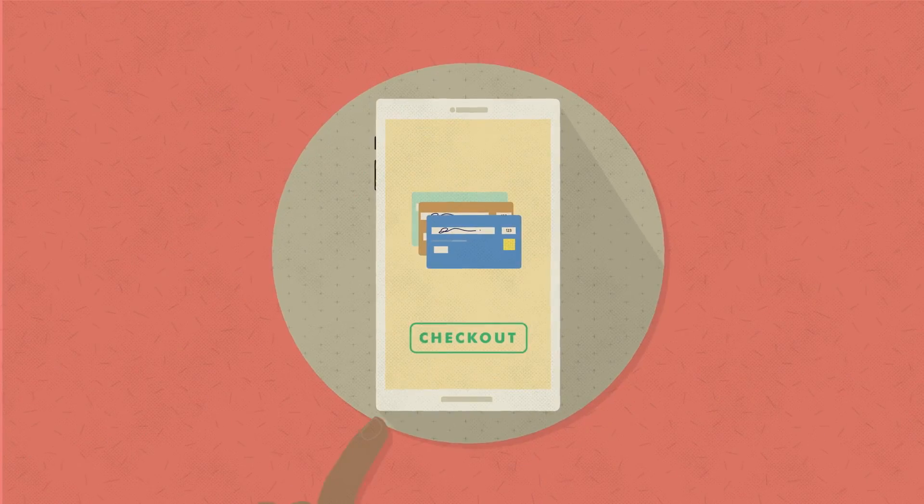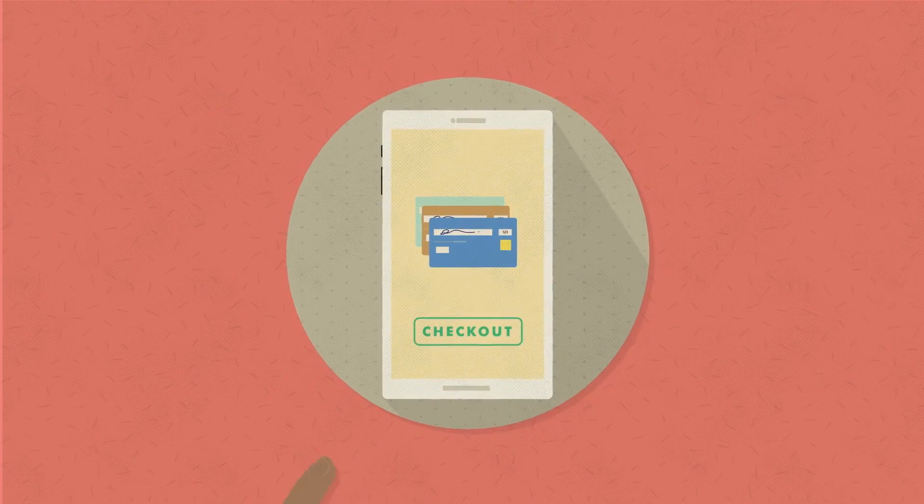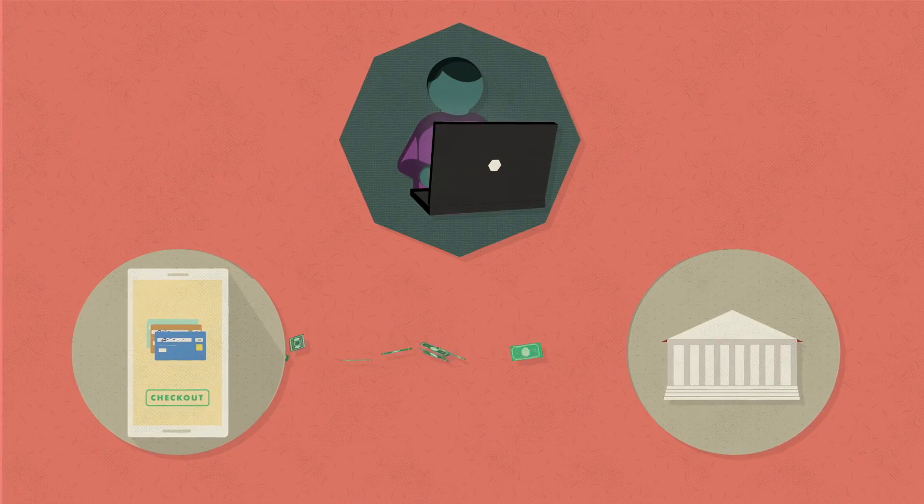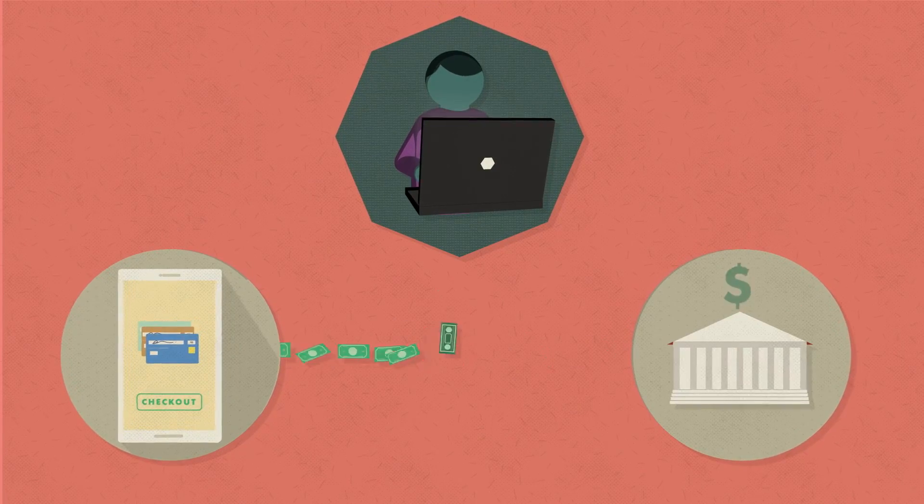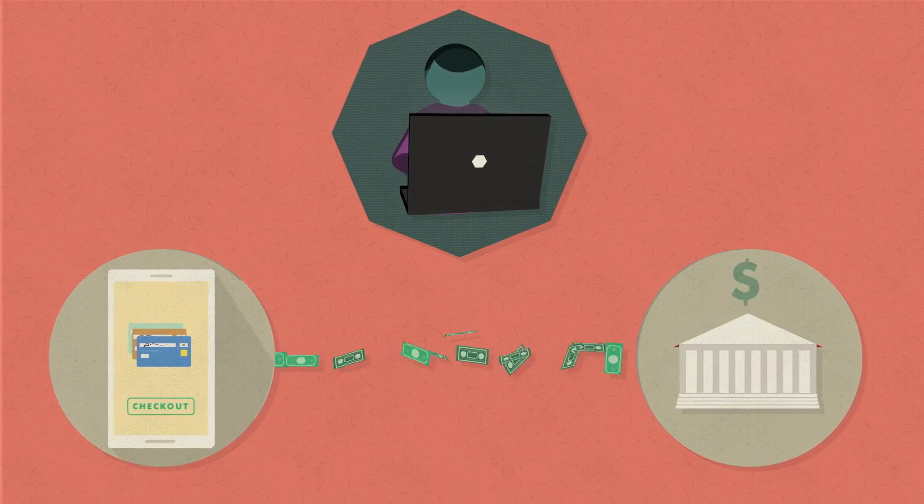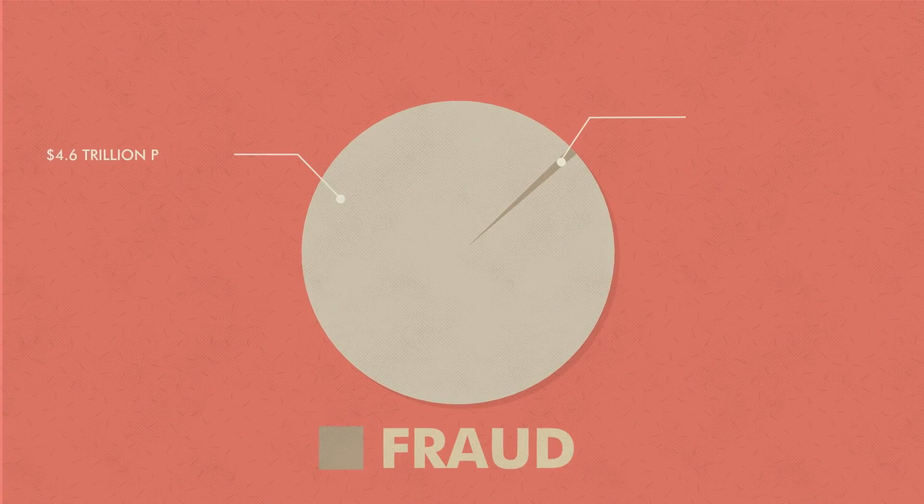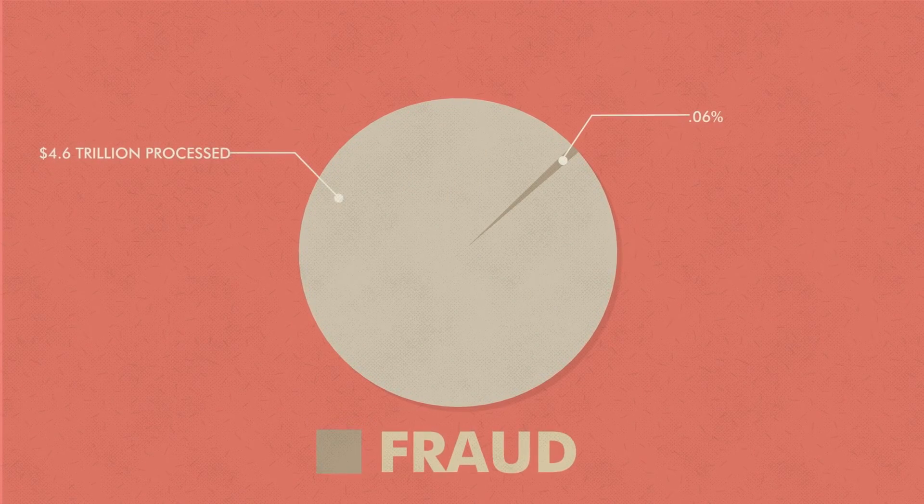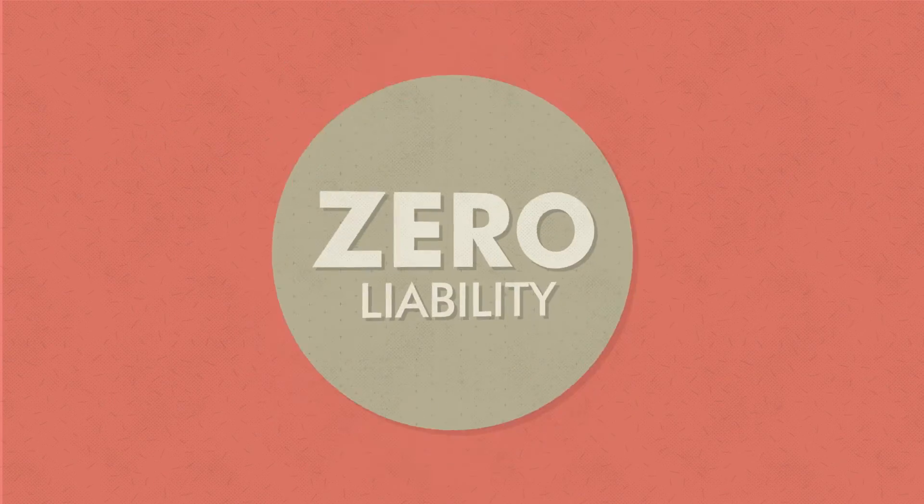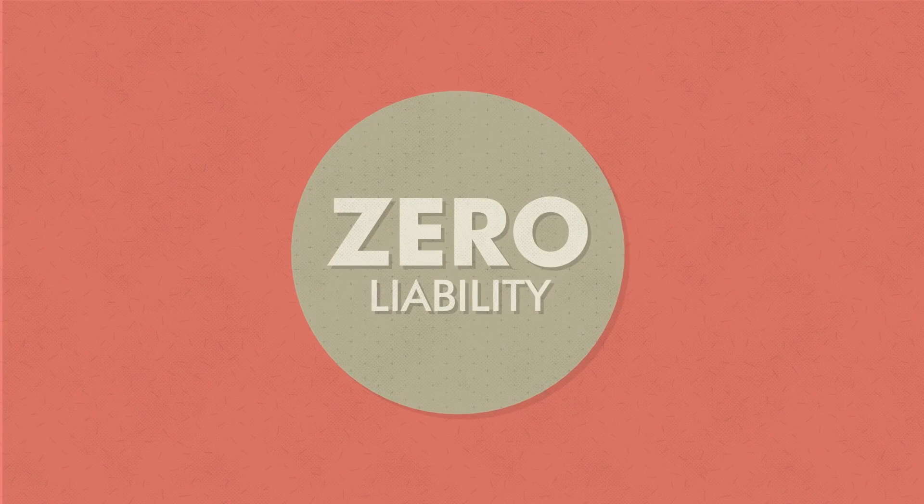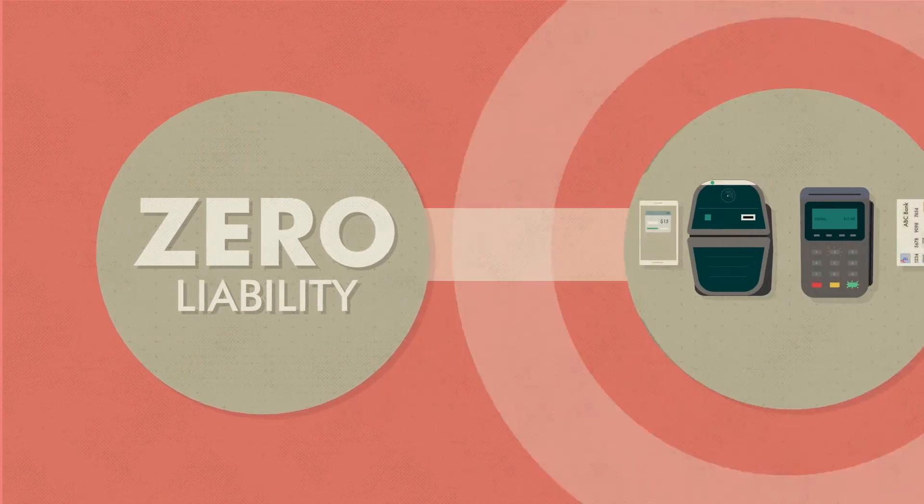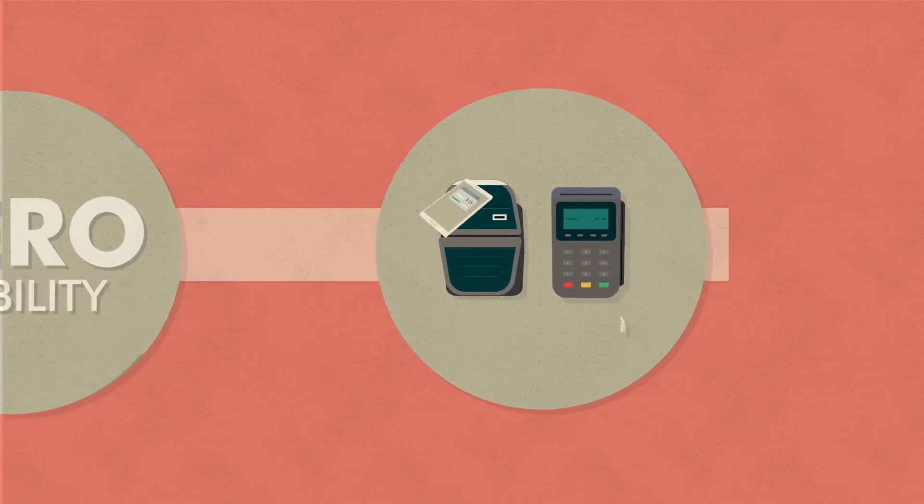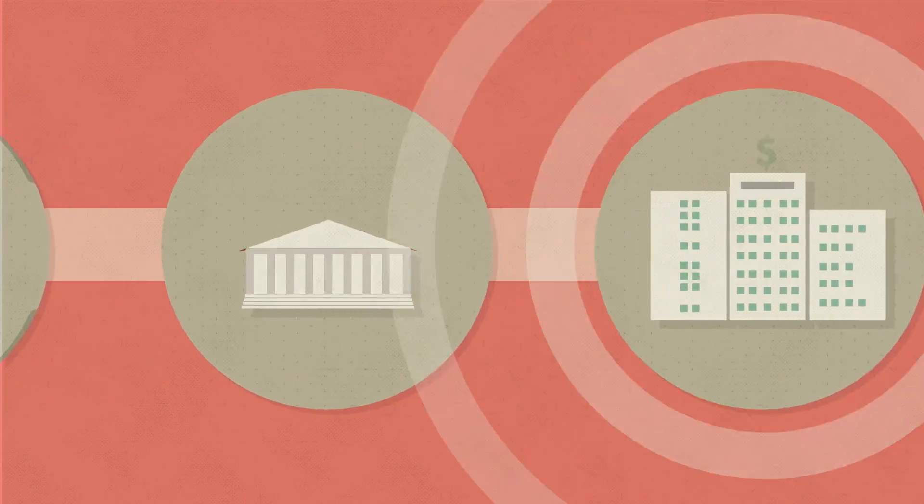With more of our money changing hands electronically, global cyber criminals are seeking new opportunities to intercept your financial data. And while fraud accounts for just a fraction of a tenth of a percent of electronic transactions, consumers have zero liability for fraud.